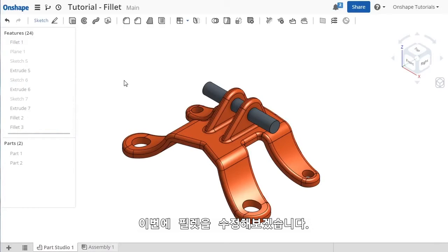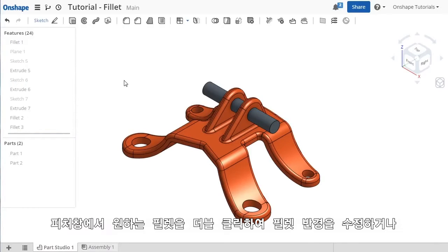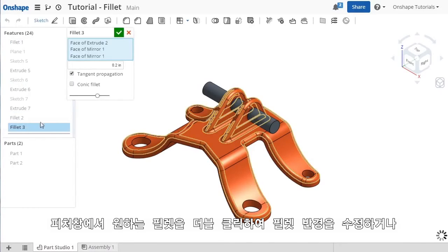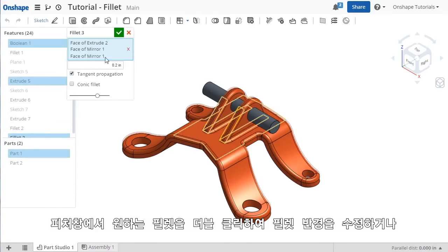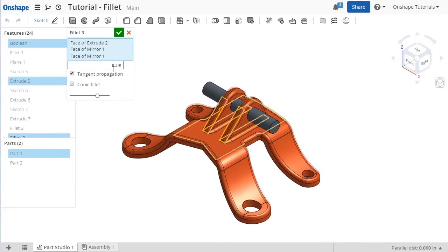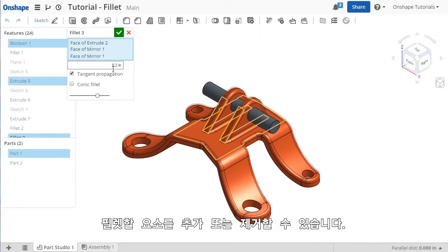In case you need to make any adjustments, you can always double-click the feature in the feature list to bring back the same options, where you can change the value or add or remove any of your selections.